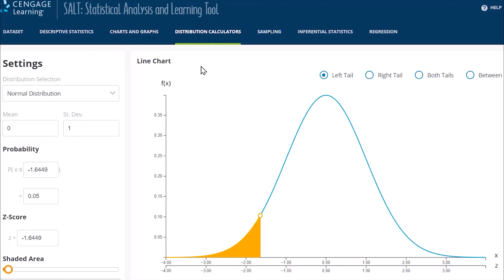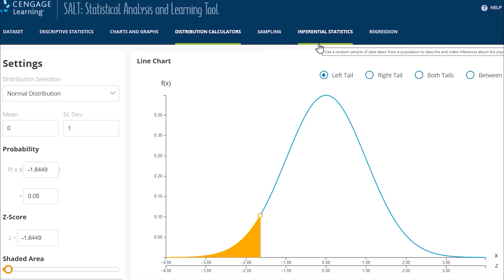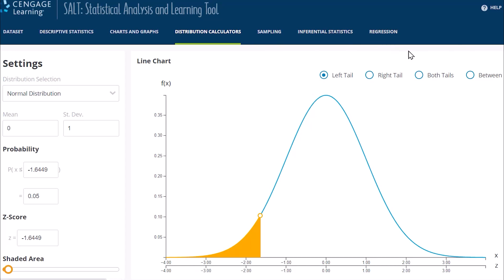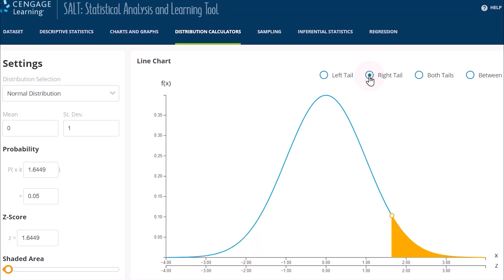Additional tabs include distribution calculators, sampling, inferential statistics, and regression. To support learning, we focus the learning experience for students by immediately directing them to the tab most logical for answering the question.